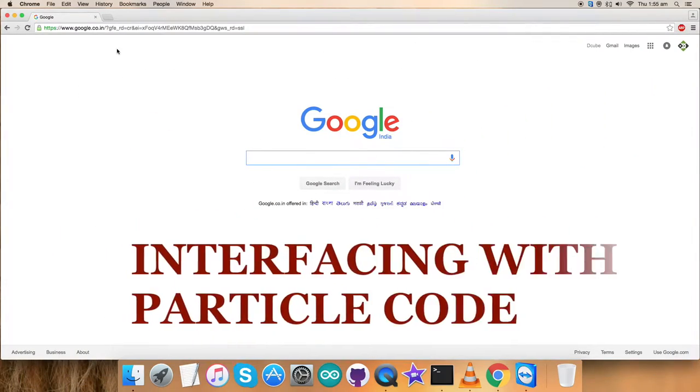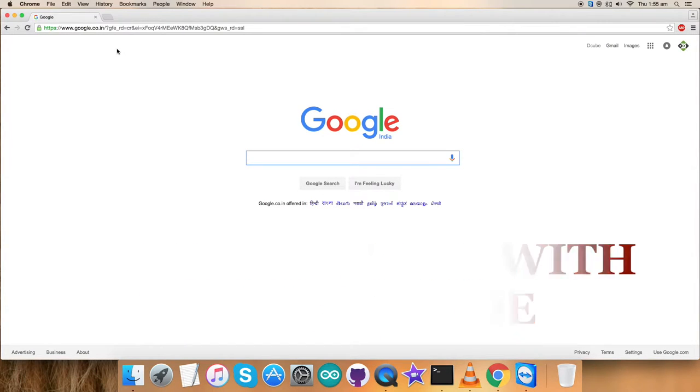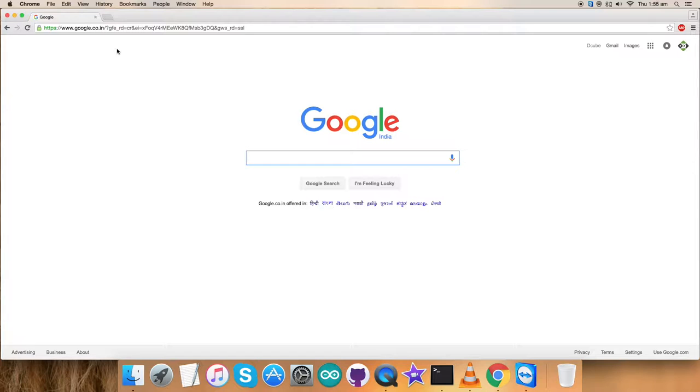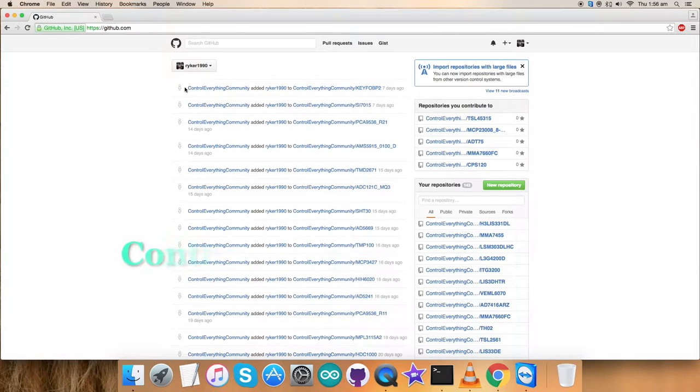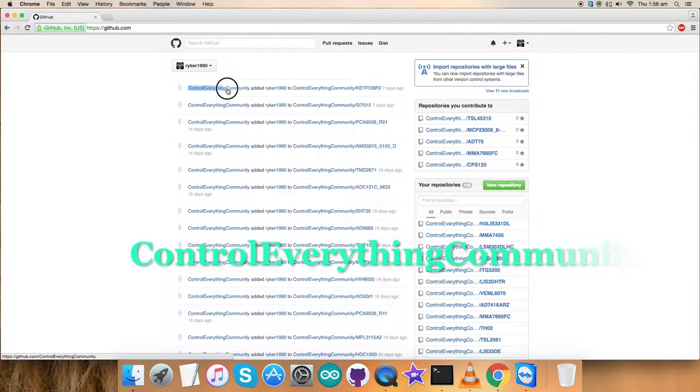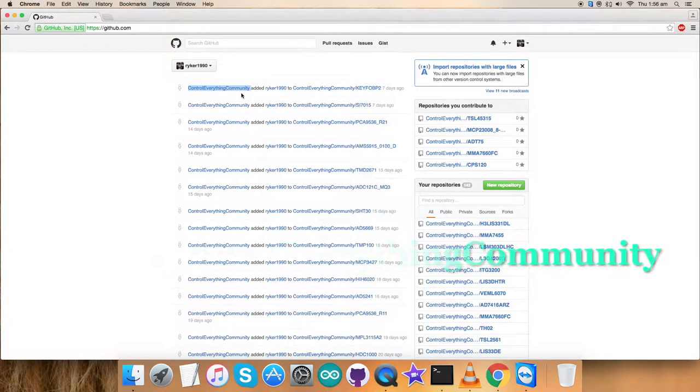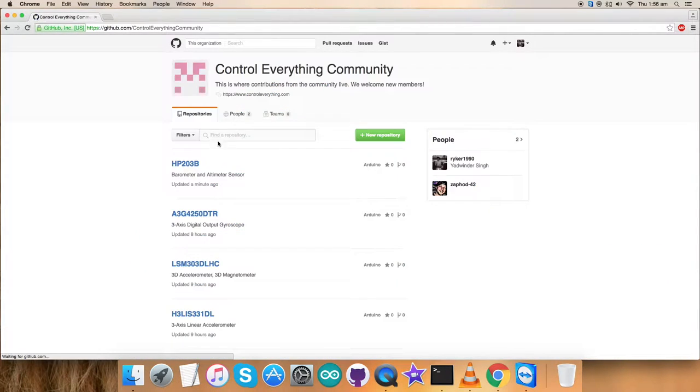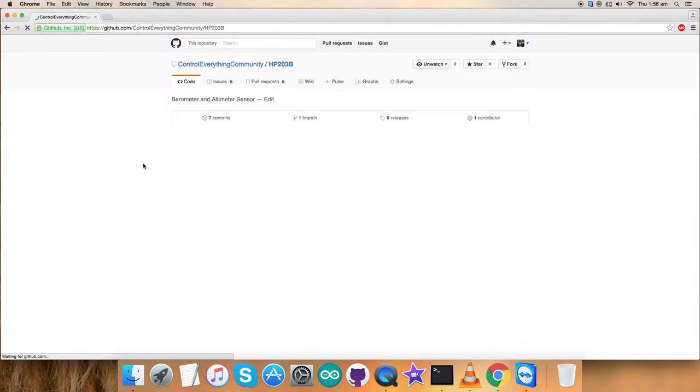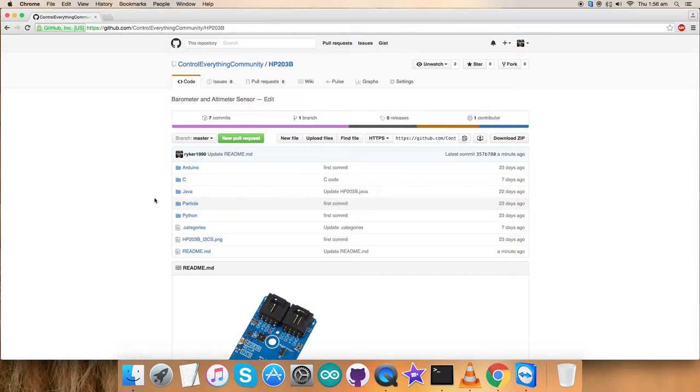As we've seen the connections part for the hardware required for this particular video tutorial, let's have a look over the Particle code. For that, github.com is the website. Here we have to check for the Control Everything Community repository and here we go. This is our required sensor HP203B. This is the Particle code we'd like to check.